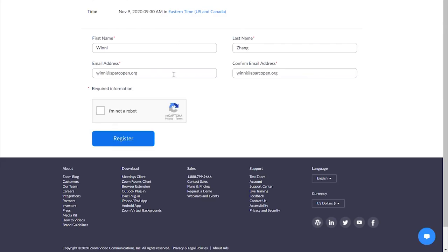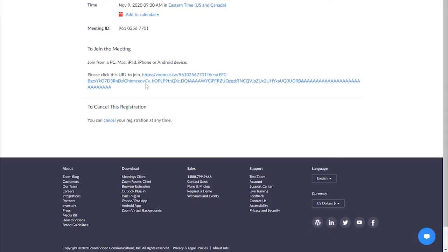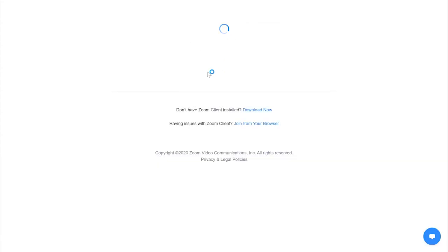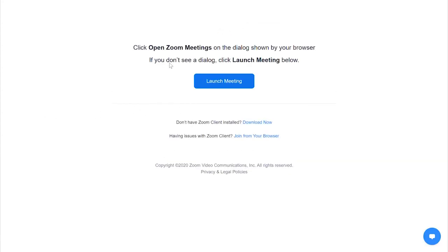You will only see this button if you are logged in. When you click on it, it will take you to an instant registration page. Simply enter your information and click Register. Once you're in, go ahead and click the URL to join. As a reminder, be respectful of keeping yourself on mute, and keep in mind that most sessions will be recorded. So keep your audio and video off if you do not want to be on the recording.